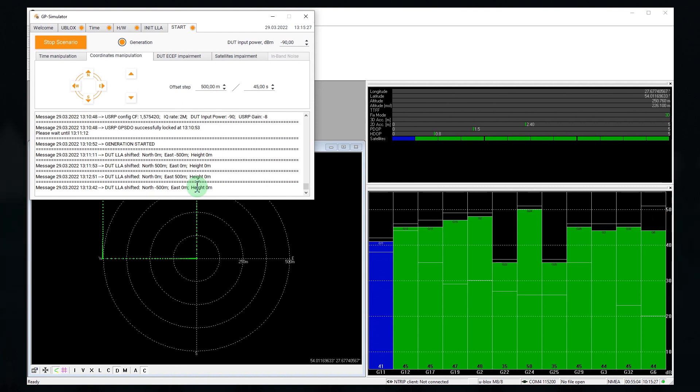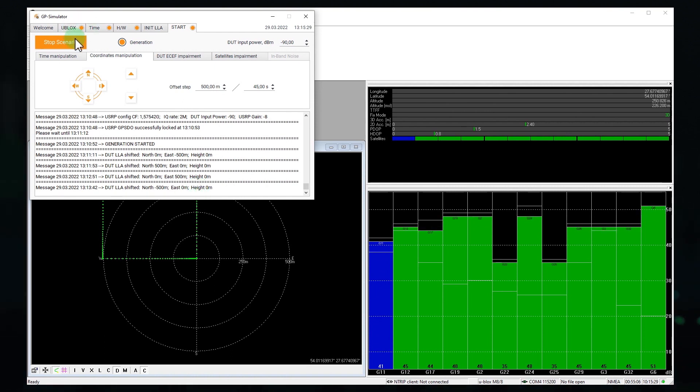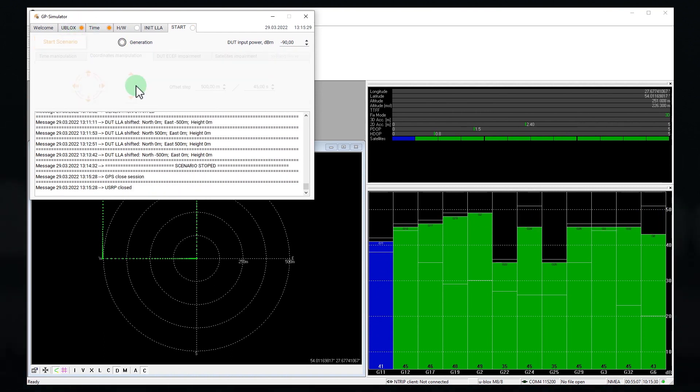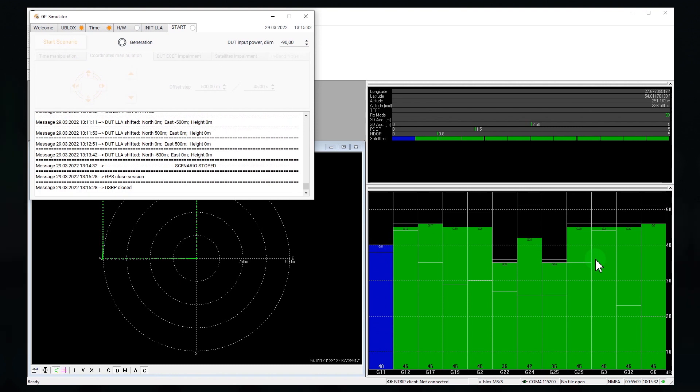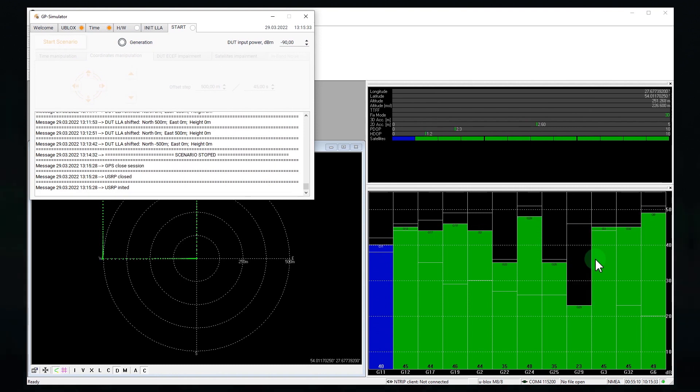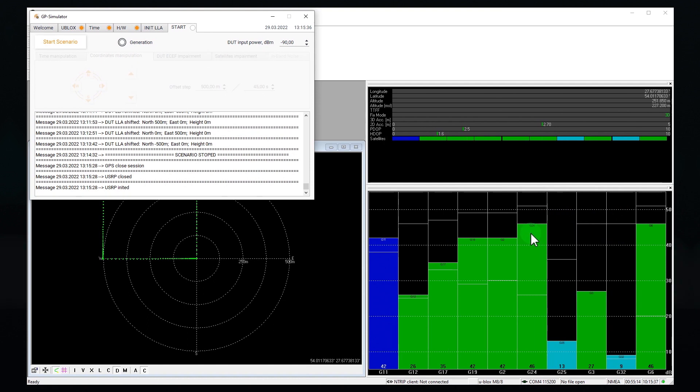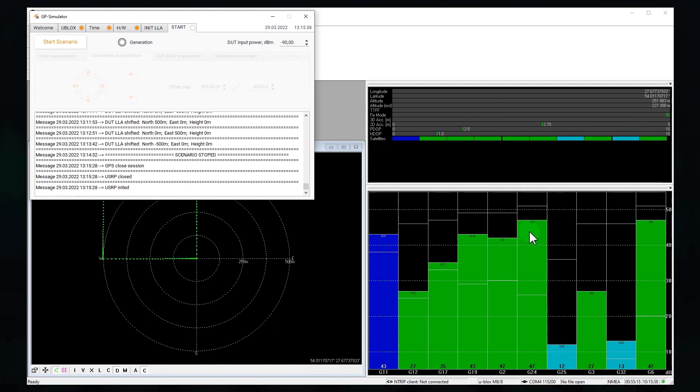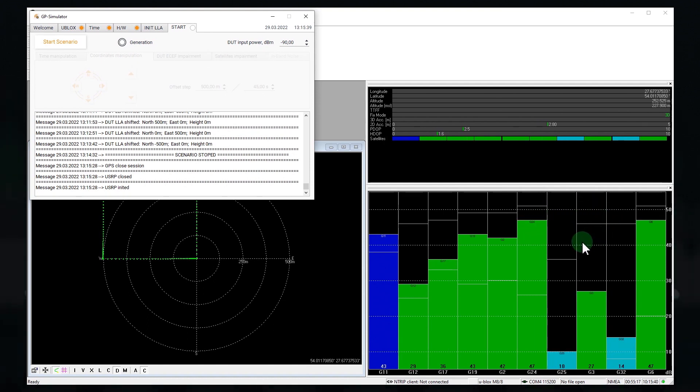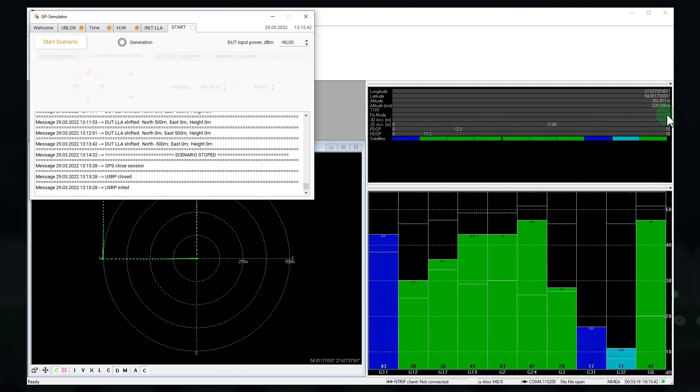Let's see what happens if we disable the spoof. Did you see that? The receiver switched to the original signals without losing signal tracking.